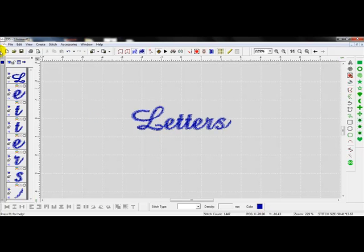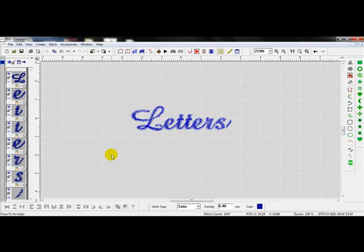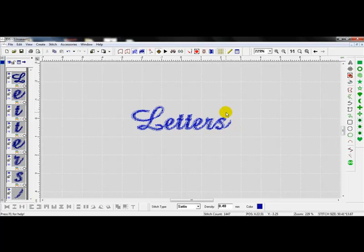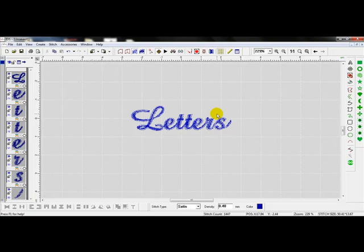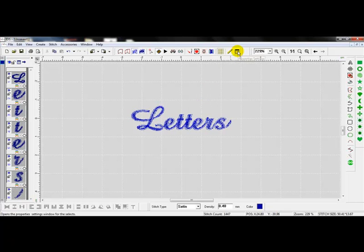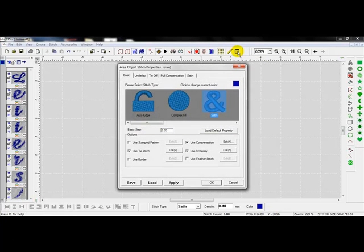I'm going to left click on this blue color chip. When I left click on the blue color chip, it selects all my letters. With a right click on screen, you can see that they are flashing blue and white. That means they're selected and that means that I can go to the settings and change them. After they are selected, I'm going to go to my settings here, which I can left click on property settings. After I left click, my area object stitch properties appear.